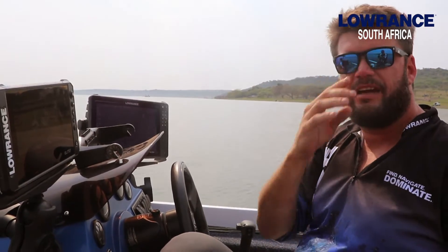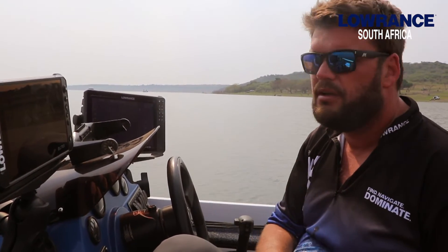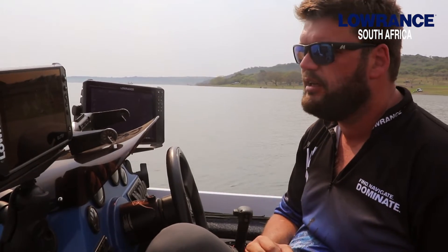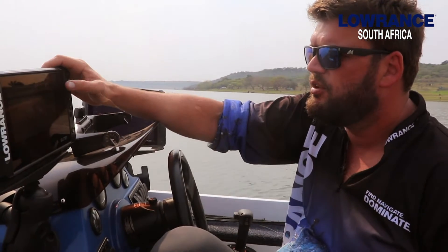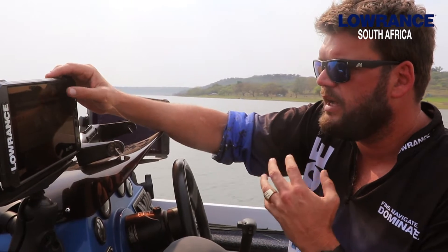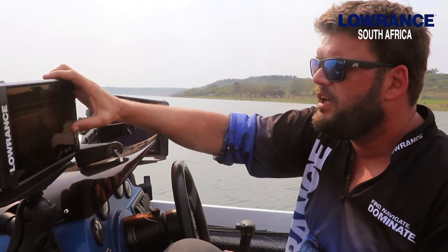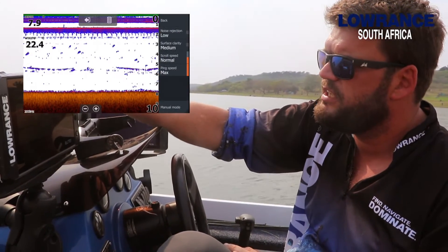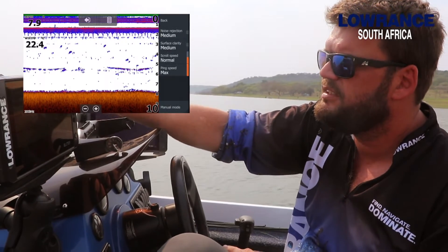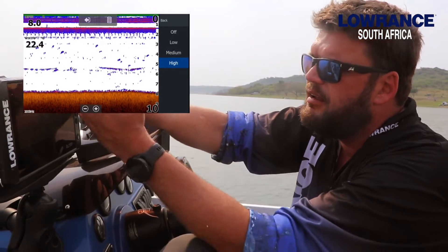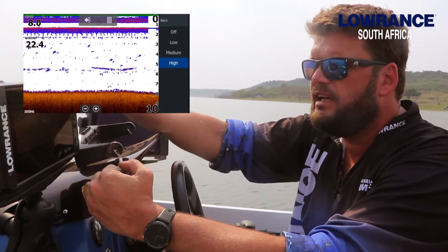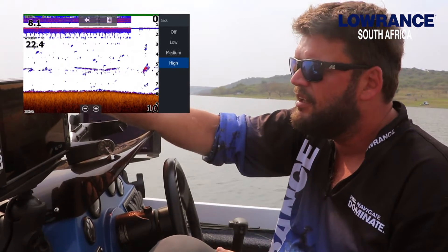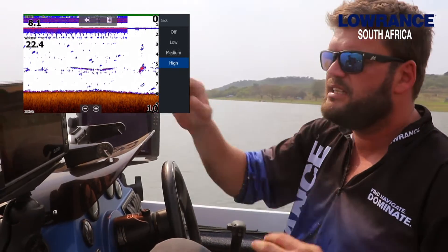I'm not a big fan of going below minus two. The reason for that is you'll lose a lot of smaller targets on the screen that you won't be able to see. So what I'll do is mainly go back under advanced and change the noise rejection to medium and the surface clarity — sometimes I can go up to high — and then you'll see the screen is starting to clear nicely but you're still seeing the targets in the water instead of adjusting the contrast.